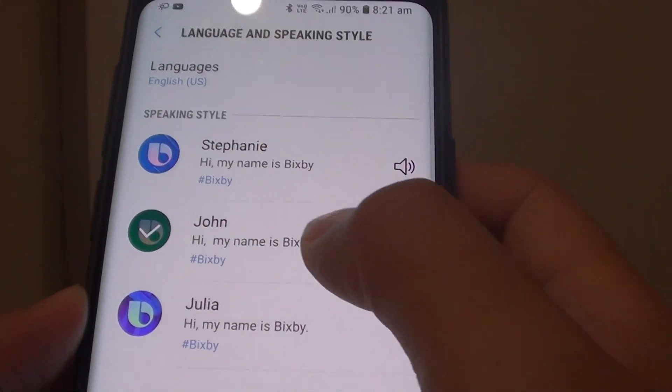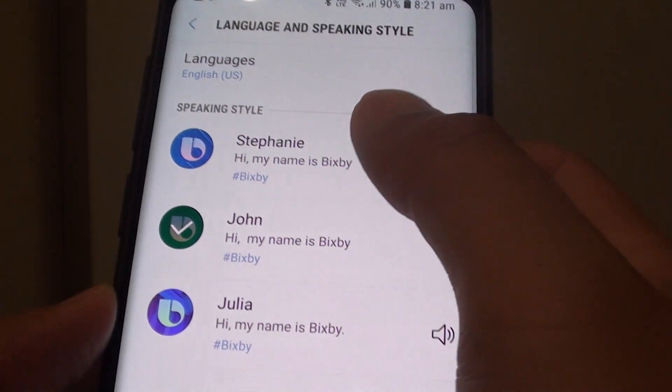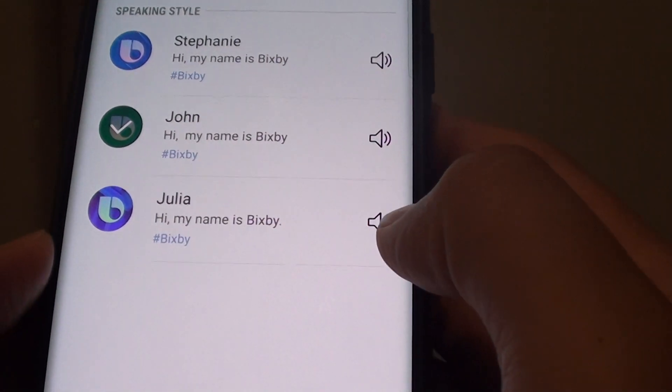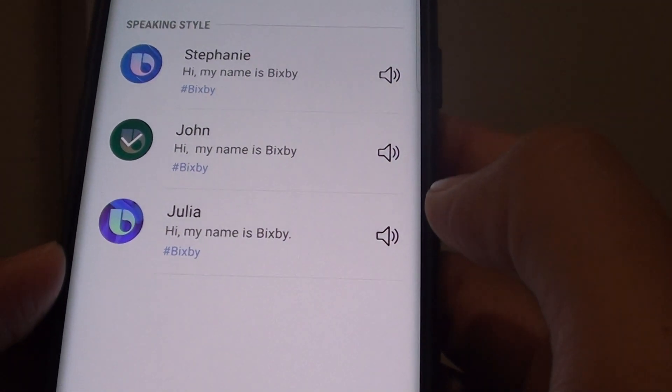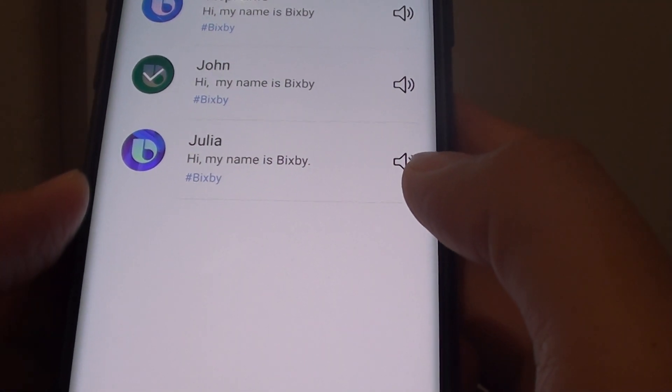Here you have Stephanie, which is the default, or you could choose Julia. The voice sounds like: Hi, my name is Bixby.